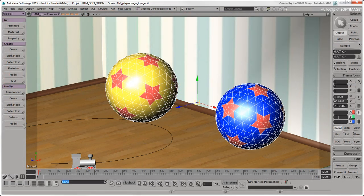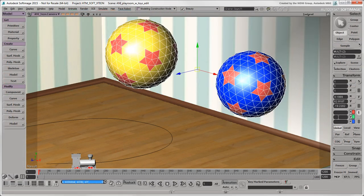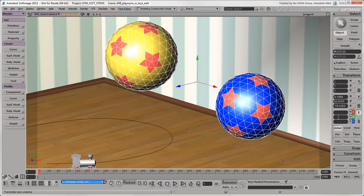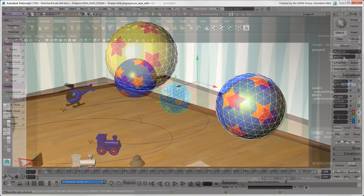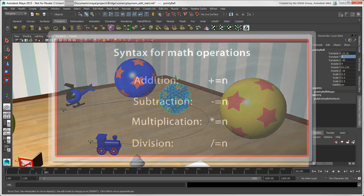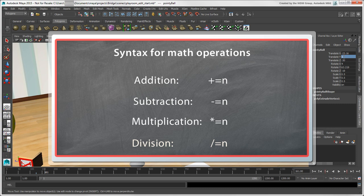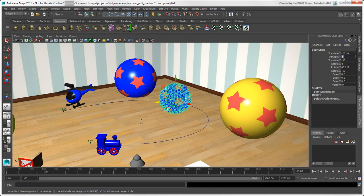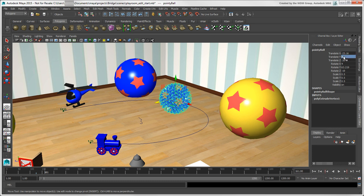In Softimage, you can use math operations directly in the text boxes as relative operations, including things like randomize and linear. In Maya, math operations for addition, subtraction, multiplication, and division are also relative to the current value, but the syntax is a bit different. For example, you can enter plus equals 4 to add 4 to the current translate y value, or asterisk equals 1.5 to multiply the current scale value by 1.5.